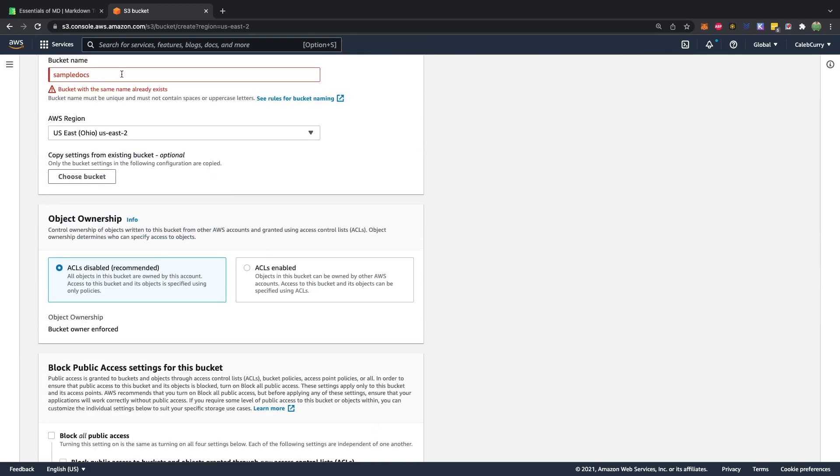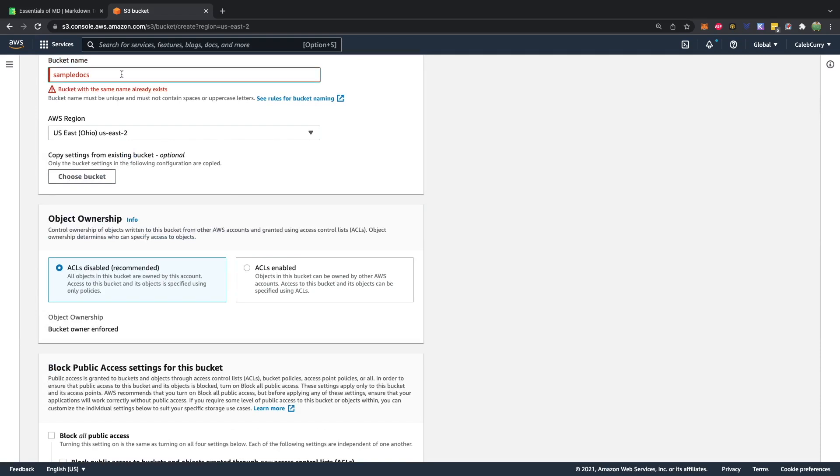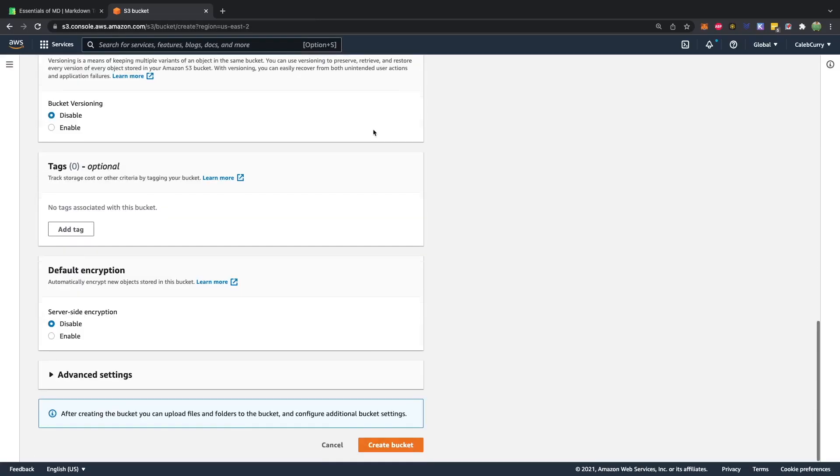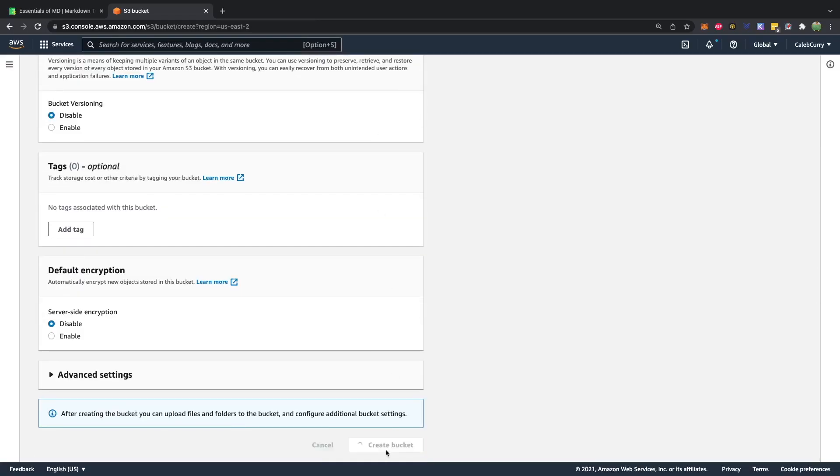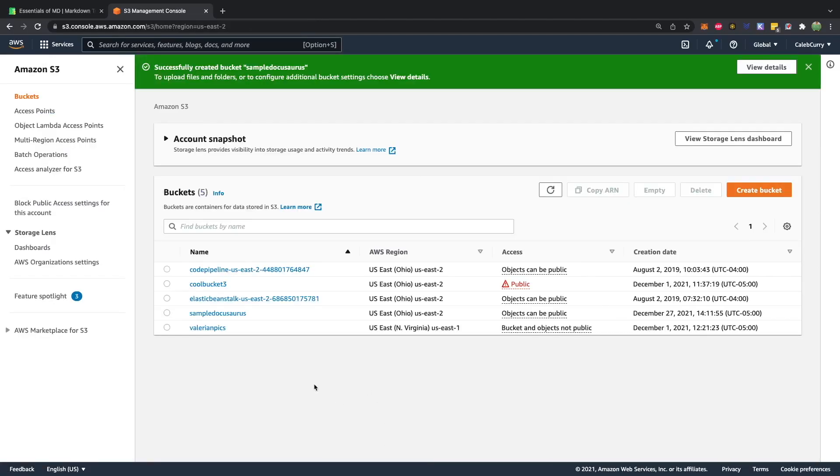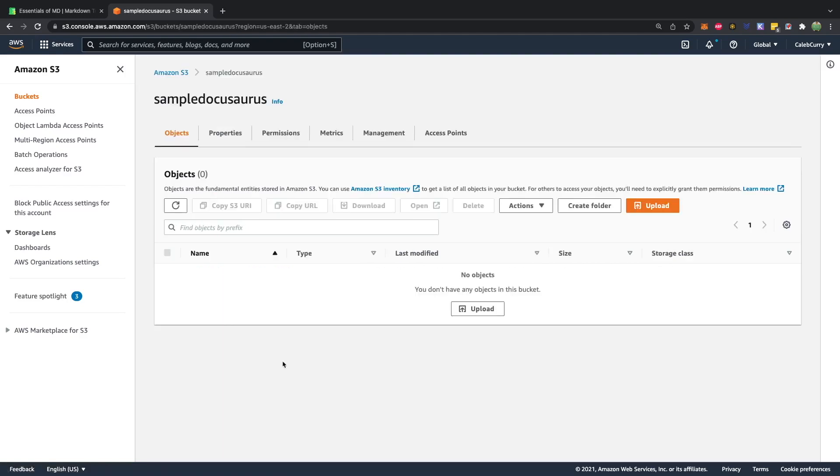And of course that is taken. So let's see, what else can we come up with? Sample DocuSaurus. We'll try that. All right, cool.